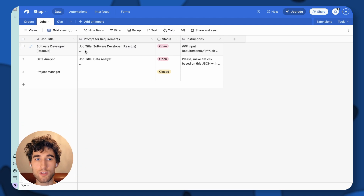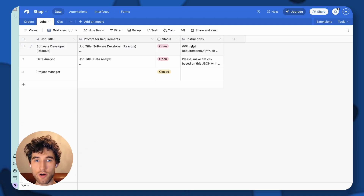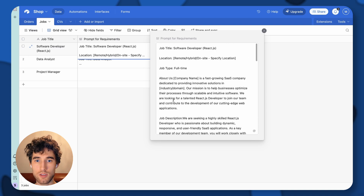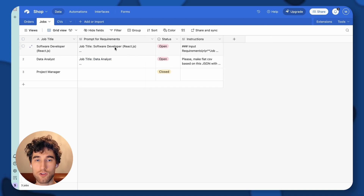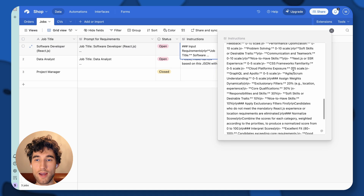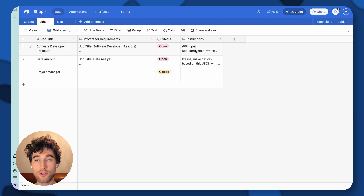In Airtable, we have a list of jobs. Each job has a job title, prompt, and instructions. For example, we can check requirements for a software developer job — you can see a pretty standard job description. We also have special instructions for the AI on how to analyze candidate CVs and how to score them. These instructions were also generated with AI, so you can simply do it with ChatGPT.